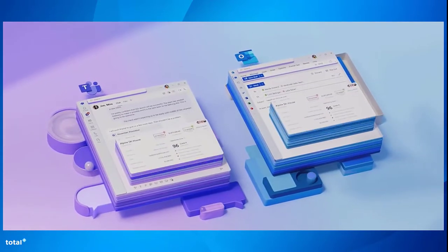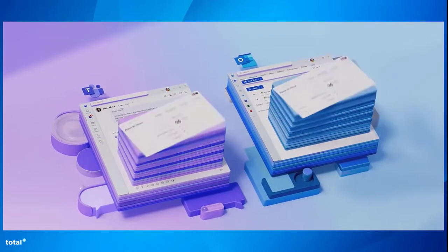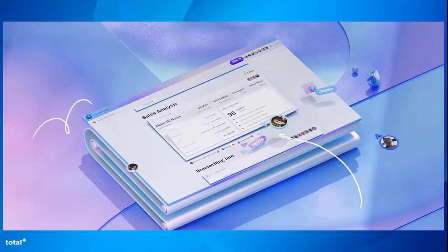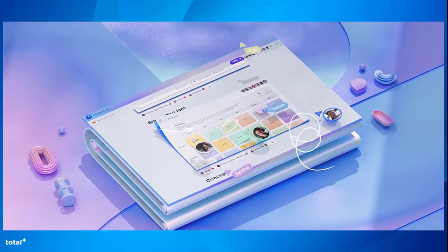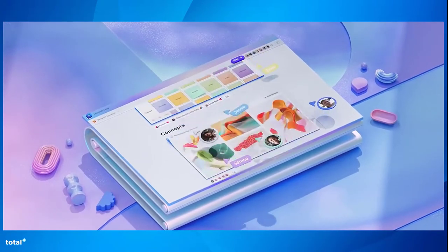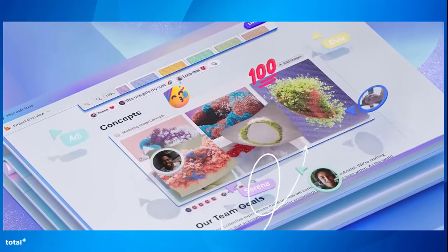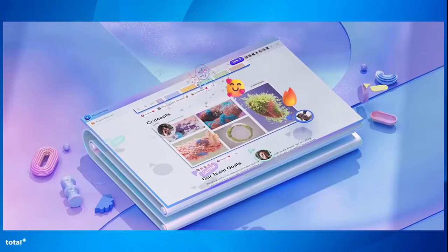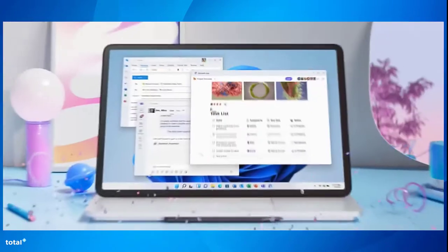It describes itself as a powerful flexible canvas with portable components that move freely and stay in sync across applications. It has been designed to help you think, plan and create.